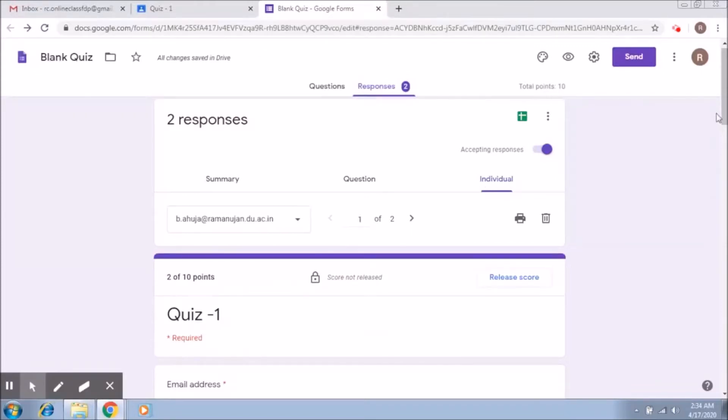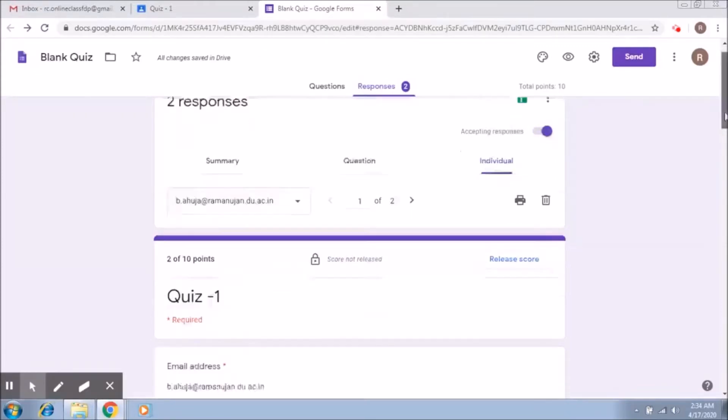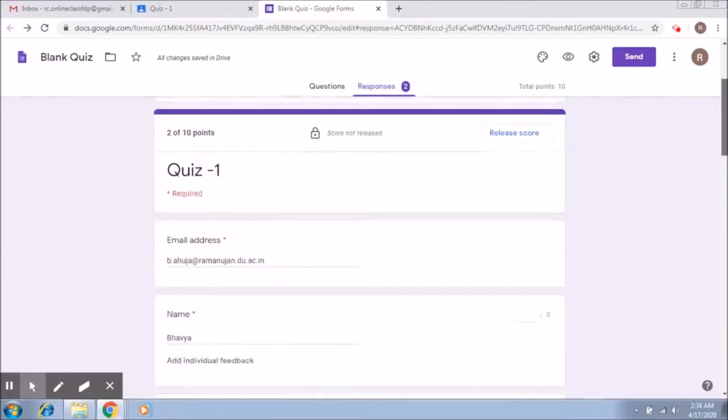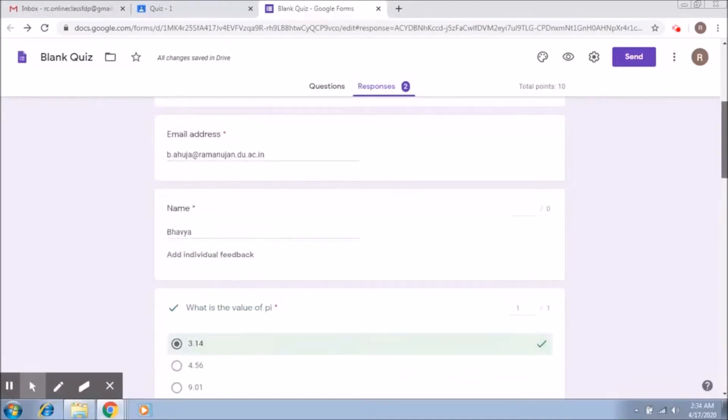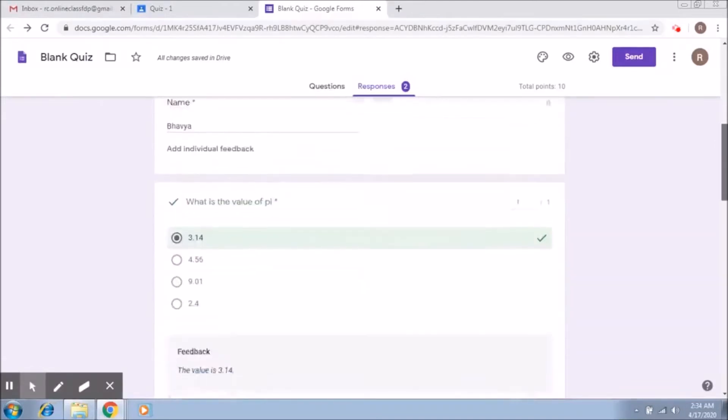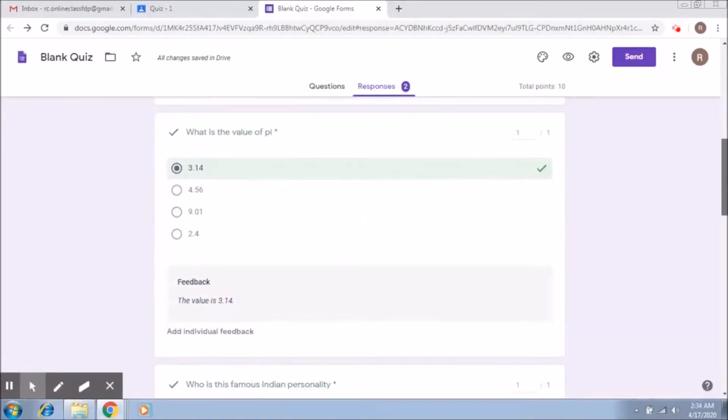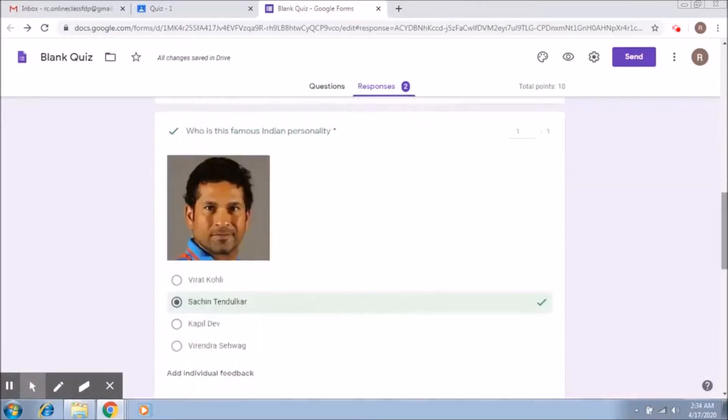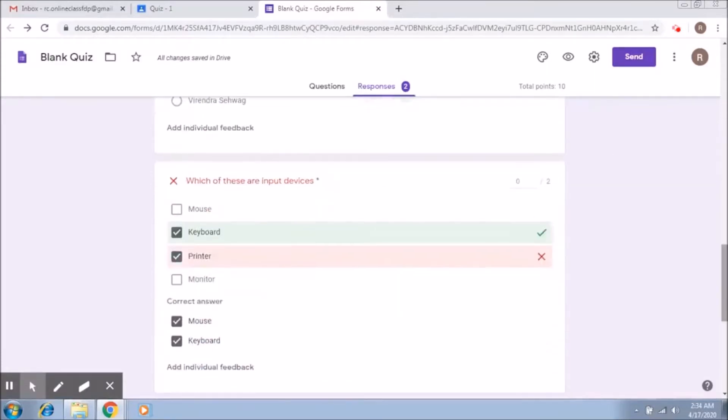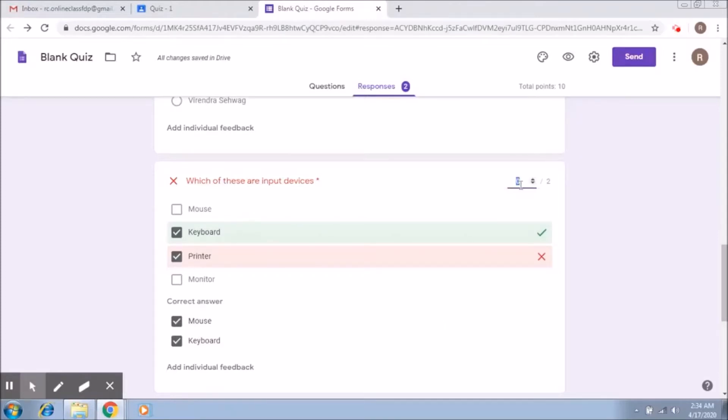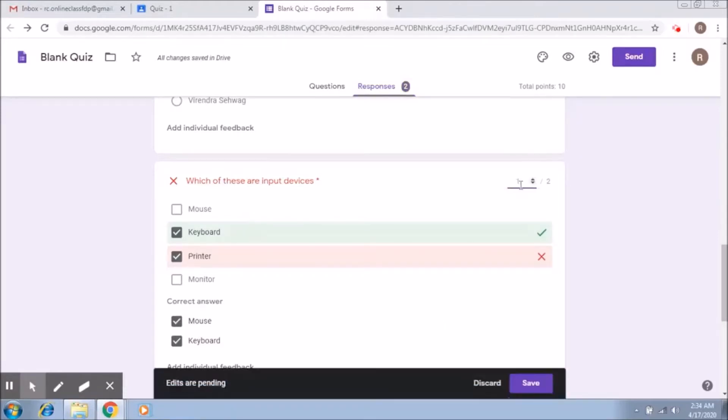So this is the first student. The question was which of these are input devices. The person entered one answer right, but could not select the other one. So if you want, you can give the person one mark here and we save.